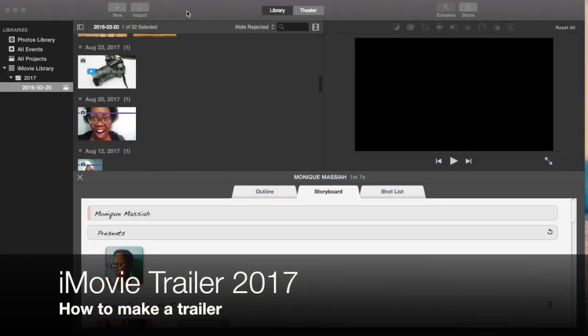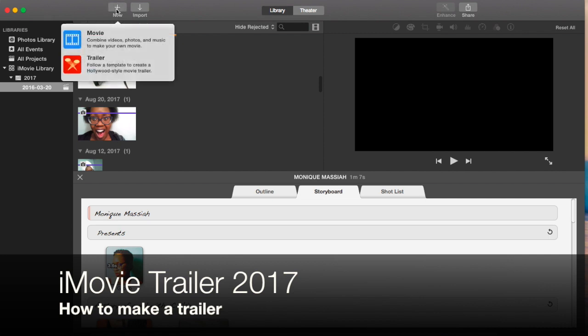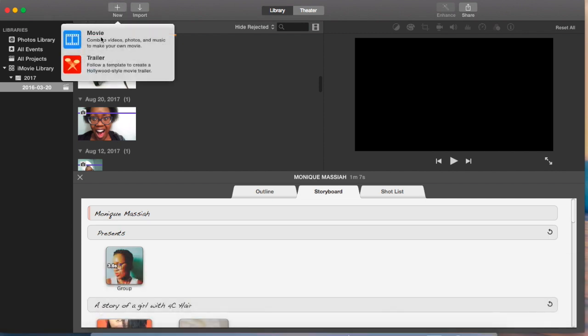Hi guys, this is Monique, and today I'm going to show you how to make a trailer in iMovie. You open iMovie and go to the same place where you do a new movie, but instead of clicking on movie, you hit trailer. That's the second one there.